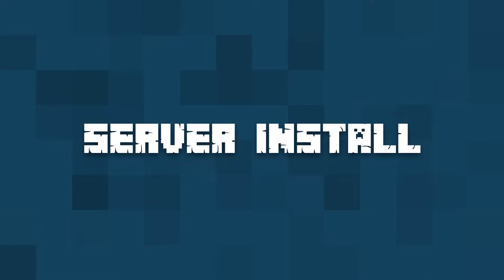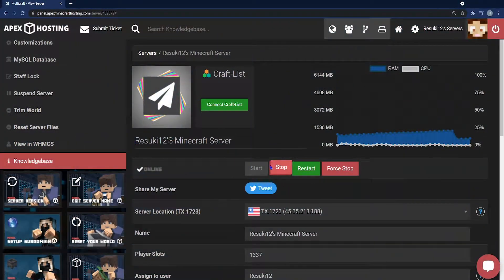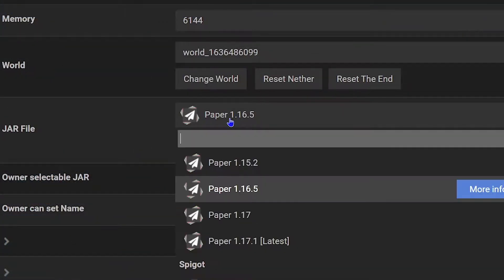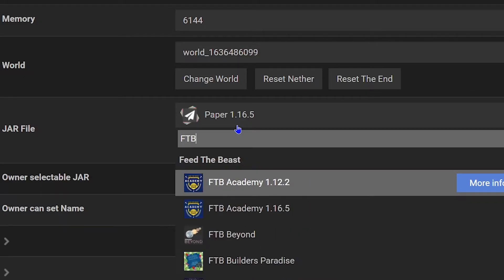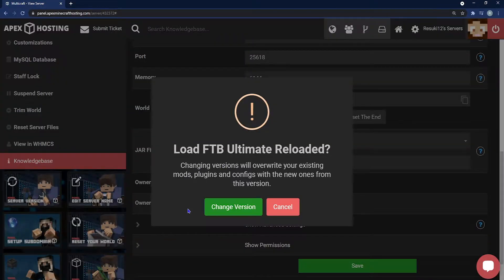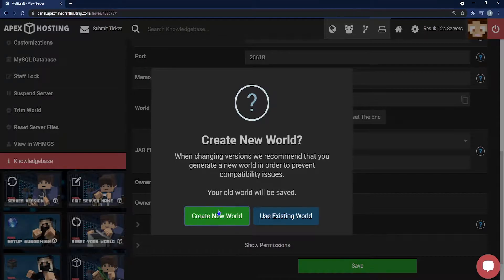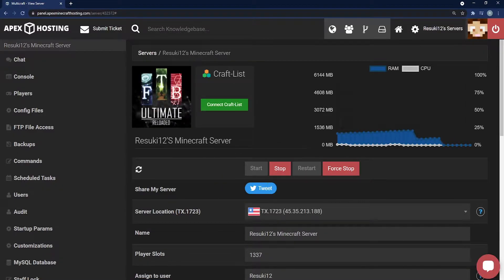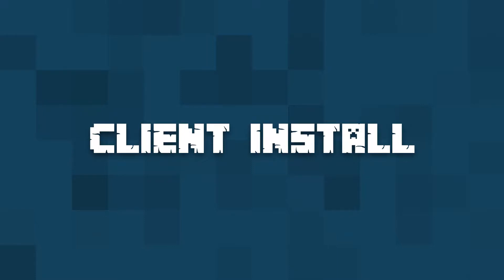To install on your server, you'll first need to head to your Apex panel and click on the red stop button. Once the server has completely stopped, scroll down to the jar file field selection, open the drop-down bar, select the search bar, and type in FTB Ultimate. One of the only options that should appear is FTB Reloaded. A pop-up will appear — click it, then select change version, then create new world, and finally restart. Once the server has been reset, you'll be good to go and launch it on your Apex server.